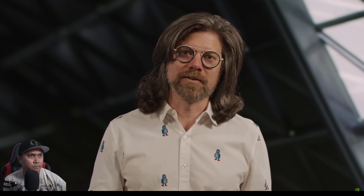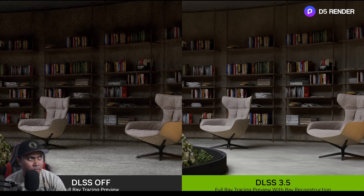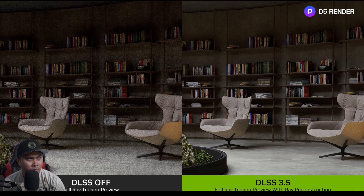Creative applications have a wide variety of content, which is challenging for traditional denoisers because they need hand tuning for each scene — as a result you get sub-optimal image quality when previewing a new scene. With DLSS Ray Reconstruction, the AI recognizes all types of scenes, so you can get much higher image quality when previewing a scene before committing to a final render.